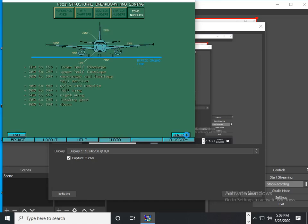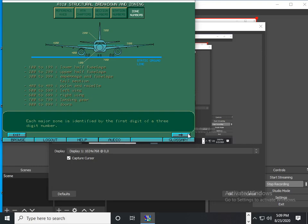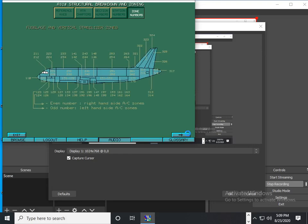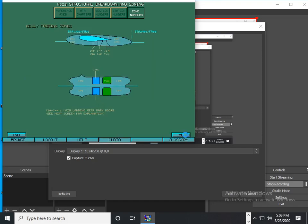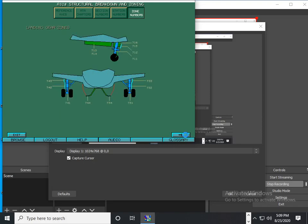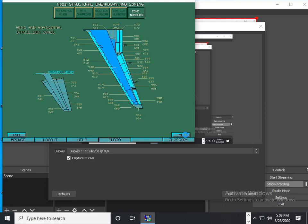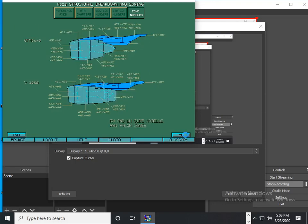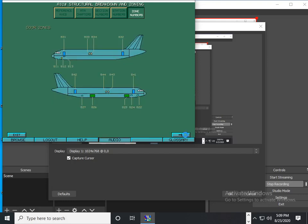There are eight major zones in the aircraft. Fuselage and vertical stabilizer zones. Belly fairing zones. Landing gear zones. Wings and horizontal stabilizer zones. Nacelles and pylon zones. Door zones.